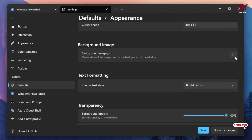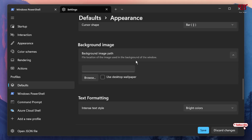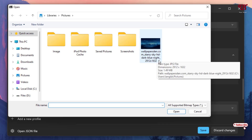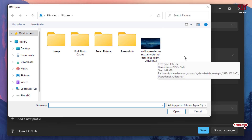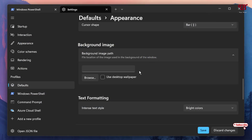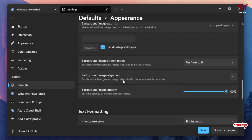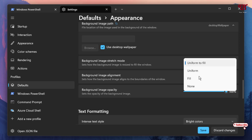Scroll down and you'll see Background Image. Click on the down arrow icon. You can either use the desktop wallpaper or click Browse to select a custom picture as your background. Right now I'm going to select the desktop wallpaper.